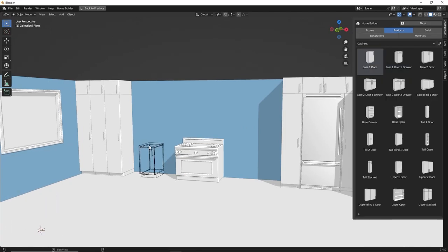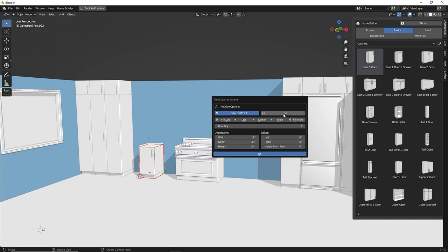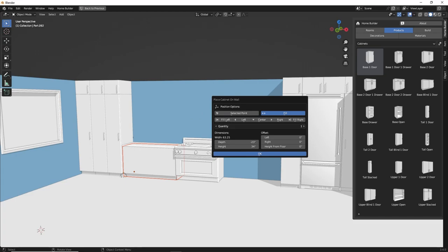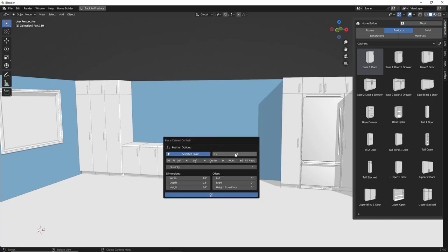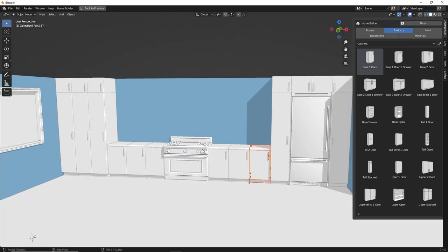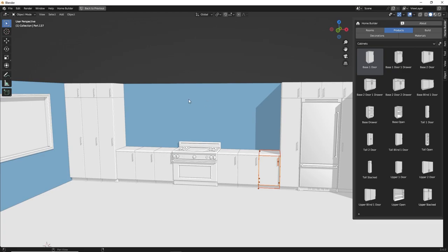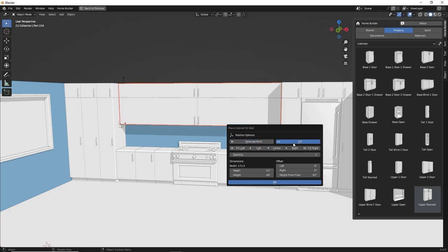We can do the same thing for cabinets. If we put in a one-door base, we can use the Place Cabinet on Wall command to fill that space. Maybe we'll add a few different cabinets — we'll put a quantity of three and click OK, and that will evenly space the cabinets in that opening. We can do the same thing on the right-hand side. We'll also put an upper stacked cabinet in an area and fill that with a few cabinets as well.